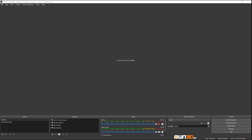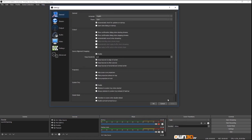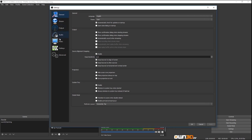The next part of this OBS tutorial is the more technical part: our settings. To find our settings, we click on Controls, then Settings, and another window opens. We can see a few tabs, and we start with the General one.